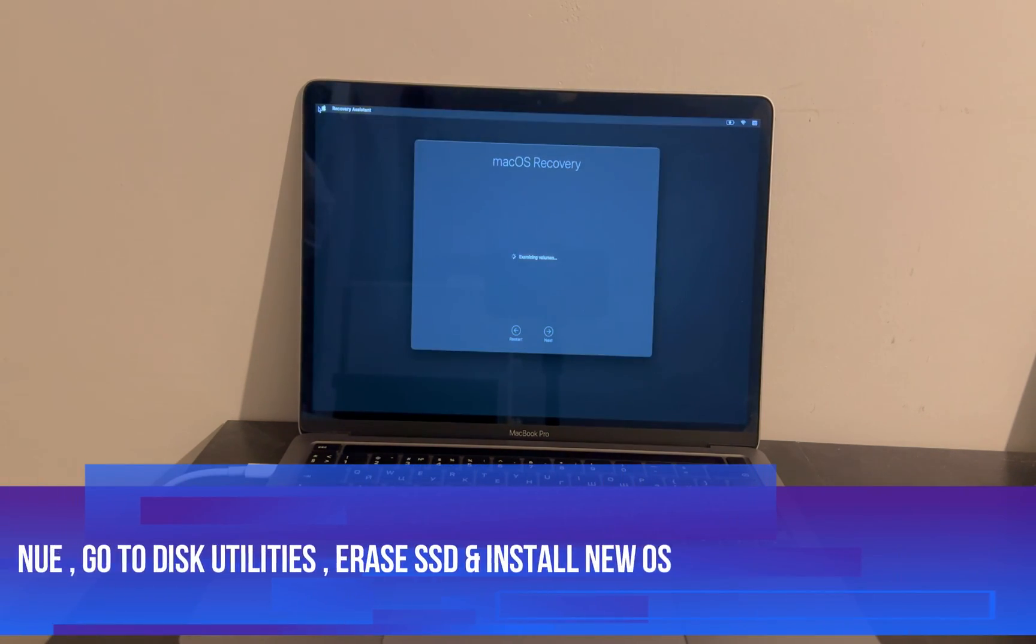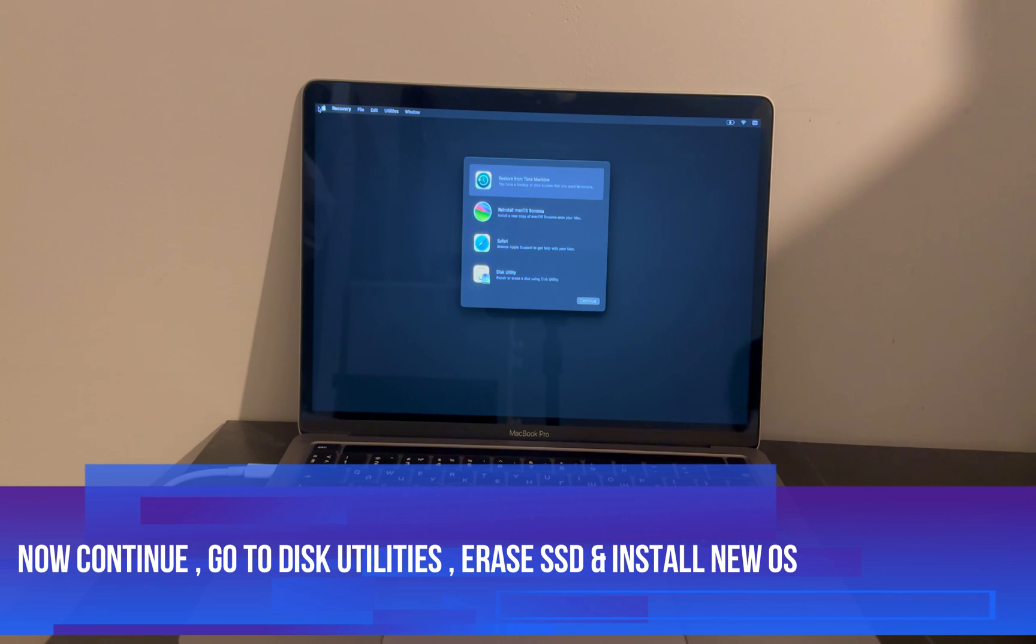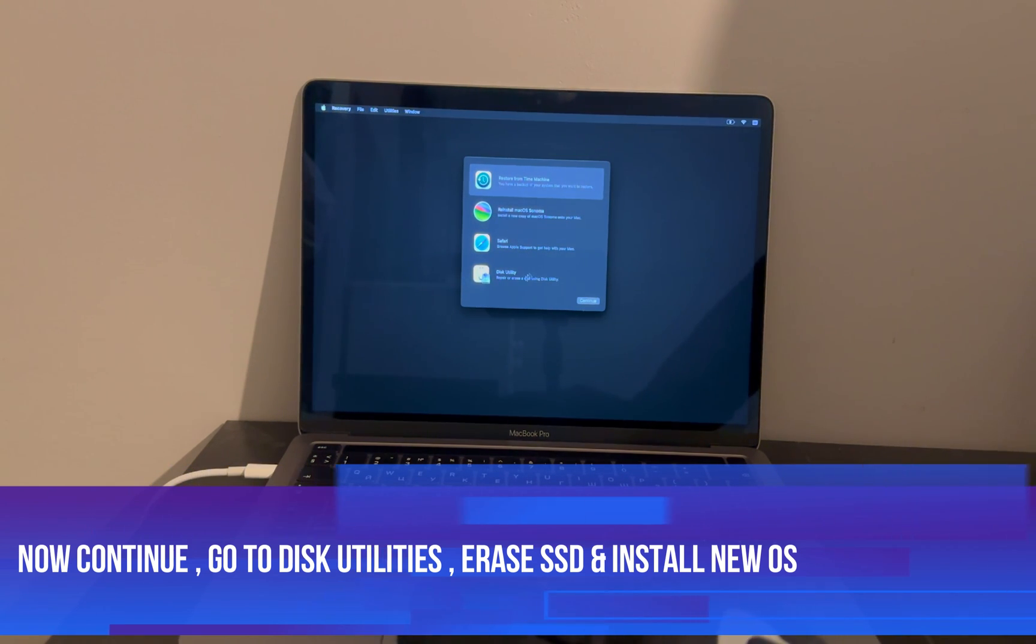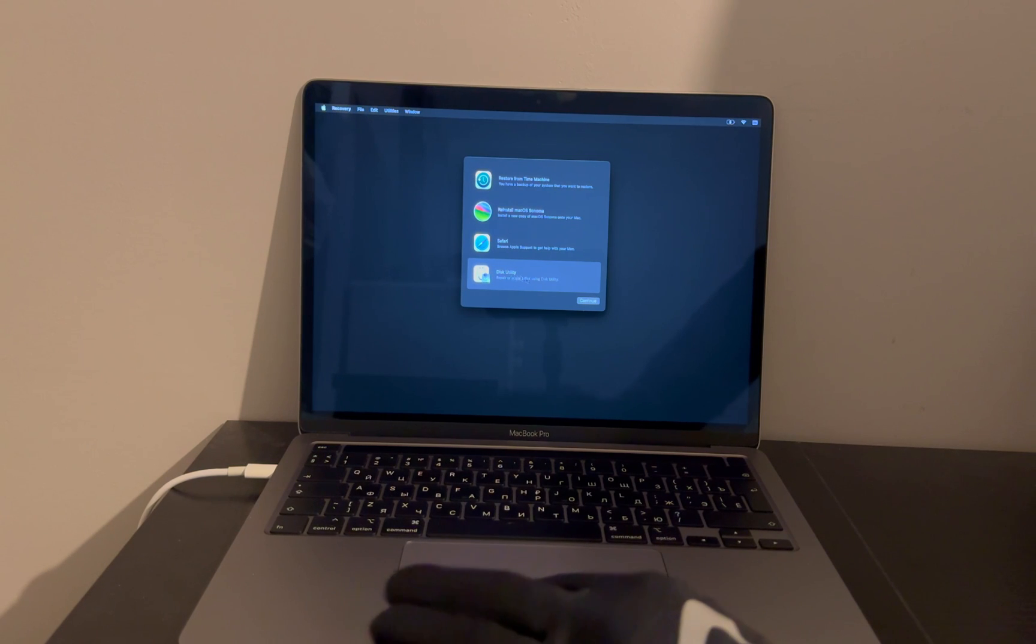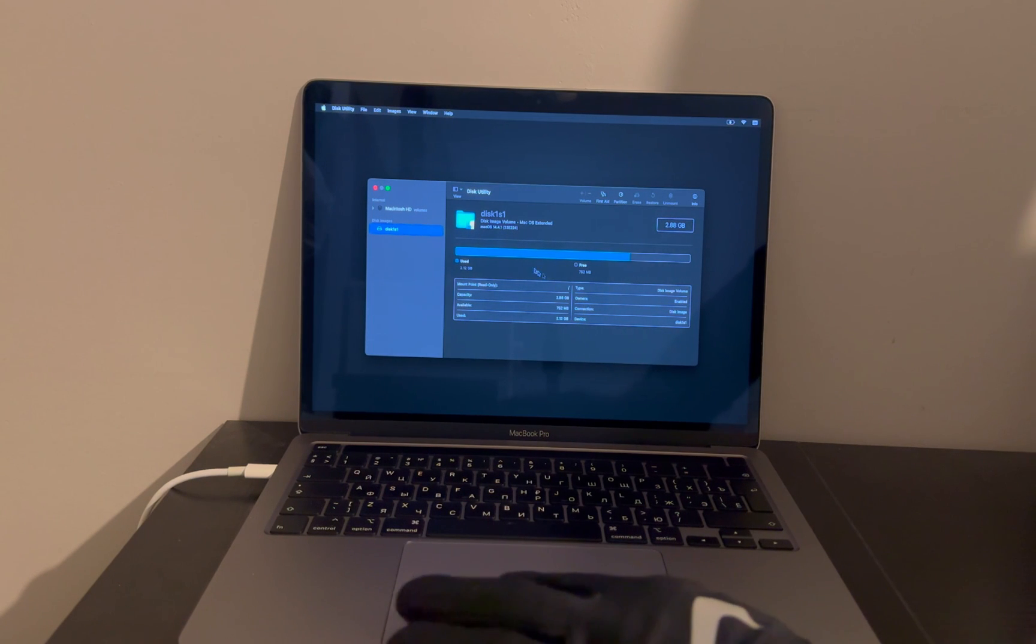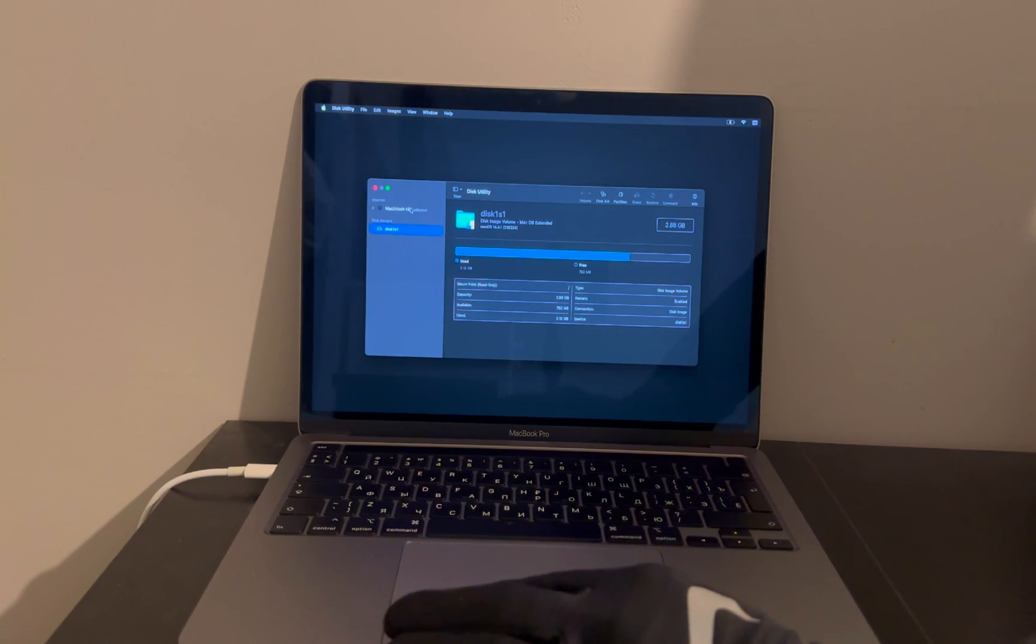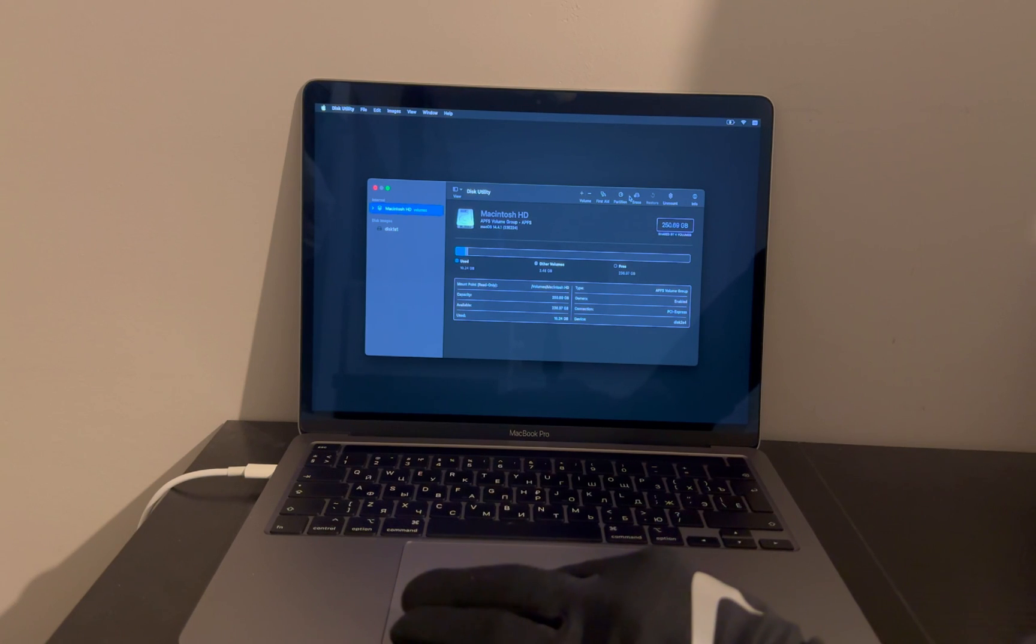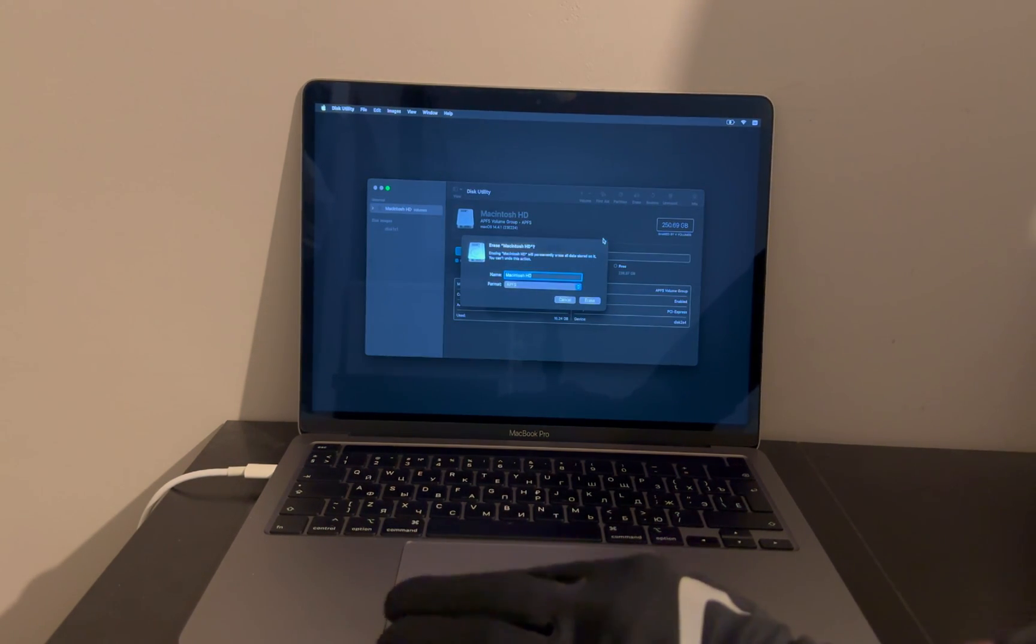Recovery mode - now here is the recovery mode. Simply select your language and proceed further. Now next, go to the disk utility. If you are on the latest Sonoma, you will get direct option here. And if you are on older version like Catalina, Mojave, and High Sierra, just go to the top bar and select the option where you will get the disk utility option.